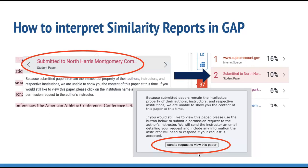If a student submits a paper to one of your classes and it indicates a high similarity percentage to another paper, either here at Westcliff or at another institution, you have the option to request to view the matching paper. This is how Turnitin can help you detect cheating or student collusion. If you see that this paper matches with something that has been submitted to another institution, select the submitted to and then the host institution link from the match.